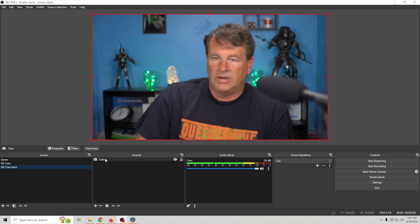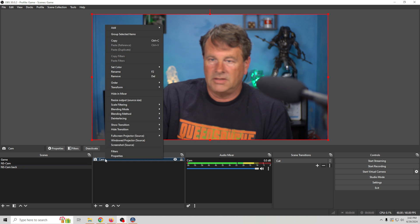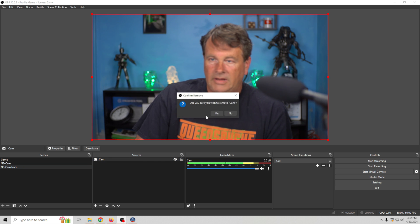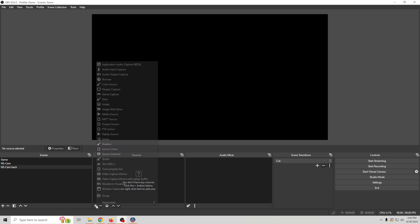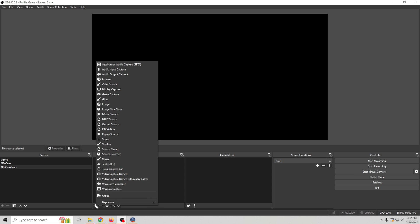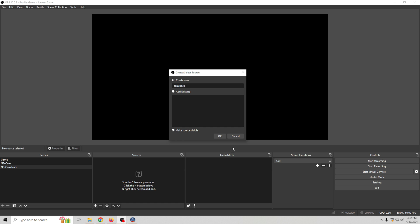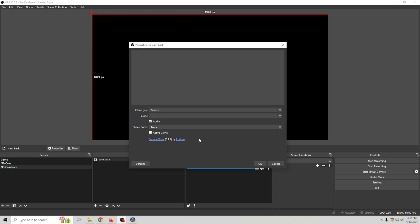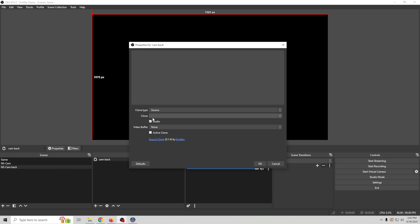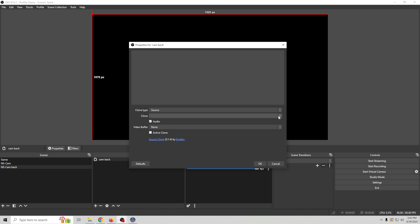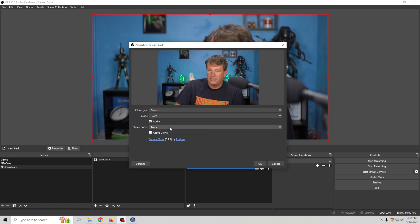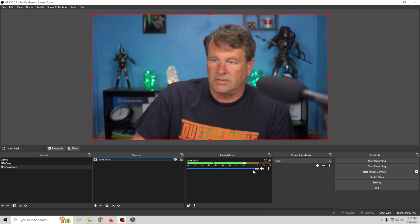And what I'm going to do here is go ahead and remove that. And I'm going to use a plugin that's called the source clone. There's a link in the description if you want to check it out. I'm going to call this cam back. And I'm going to grab the source, which in this case we want to clone our camera. We want to use the audio from our camera. So there we go. We click OK.